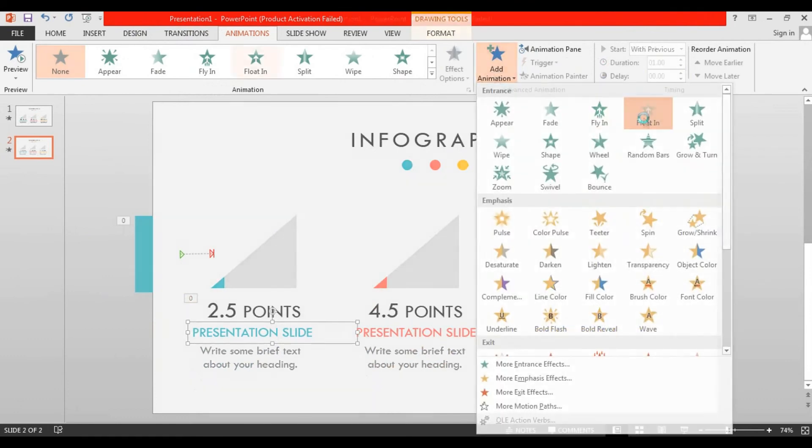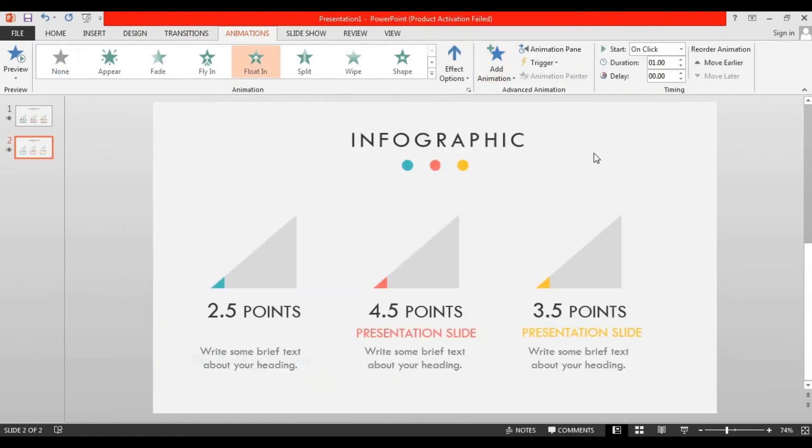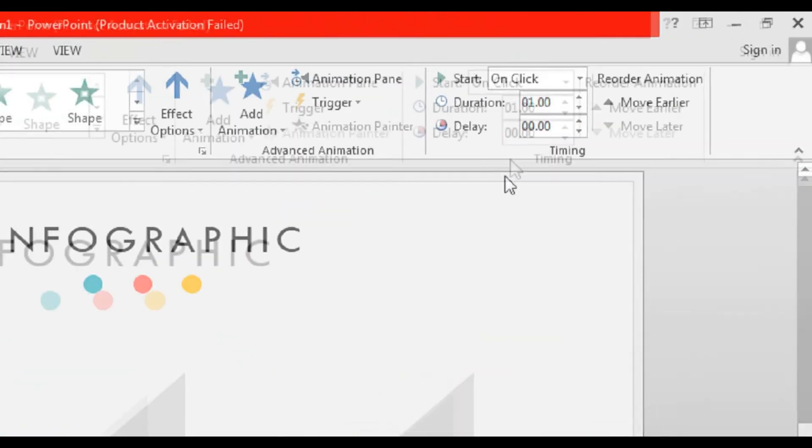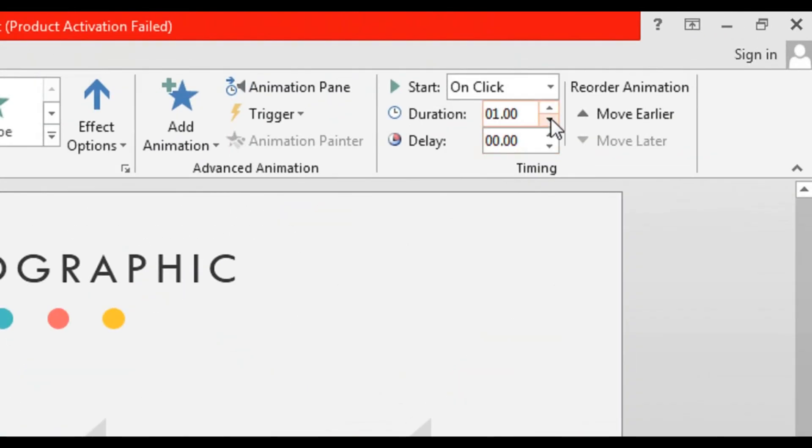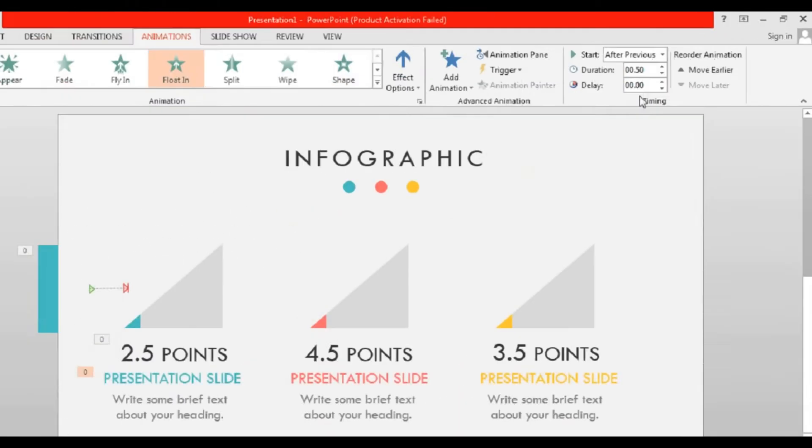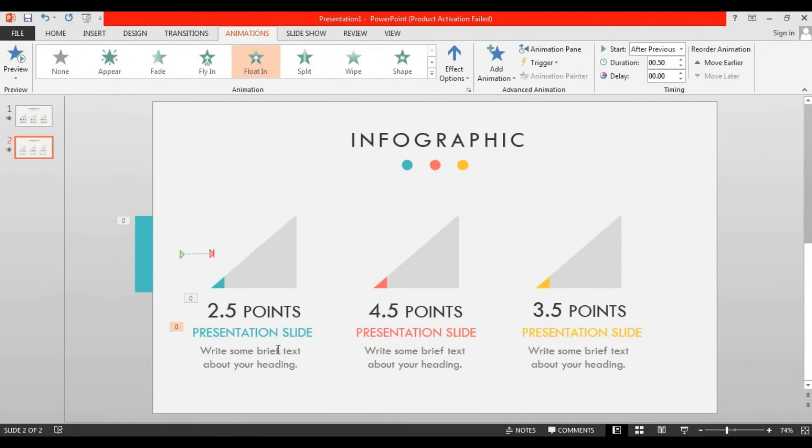Now select this text box, go to add animation and select floating. Change its duration to 0.50 seconds and select after previous. Now select this text box, go to add animation.